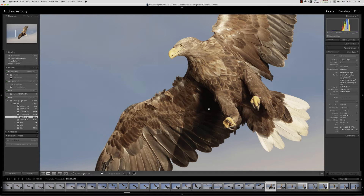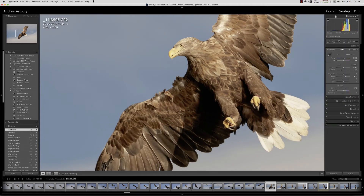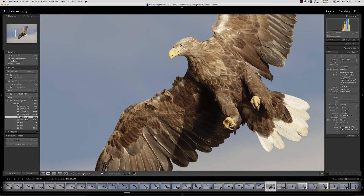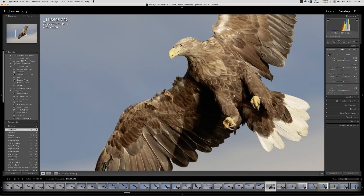It's quite simply this: if we go over into the Develop module, look what's happened to the shadows. You'll notice if I swing between the two modules there is no change in the histogram at all — none. So it's basically a graphics thing, it's not a processing thing. But of course, if we're seeing something that's not actually there, we're going to try and over-compensate for it.